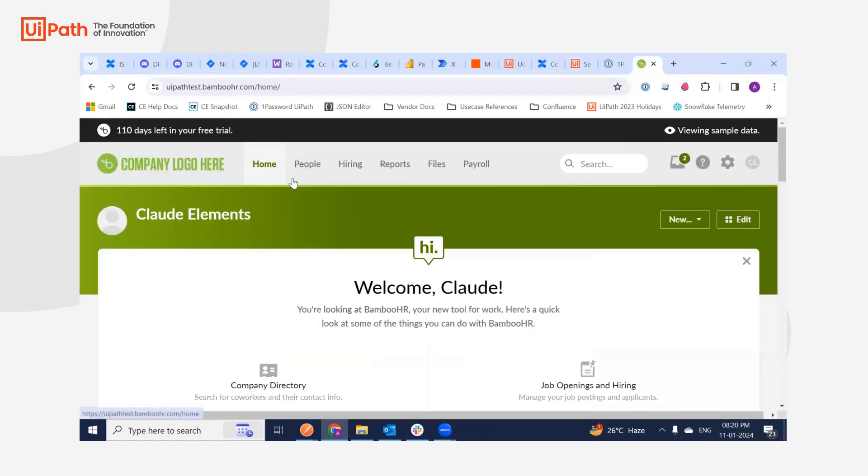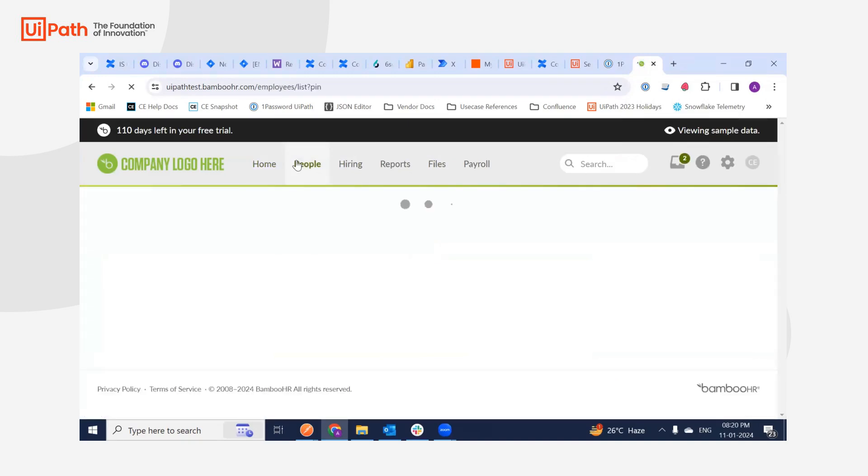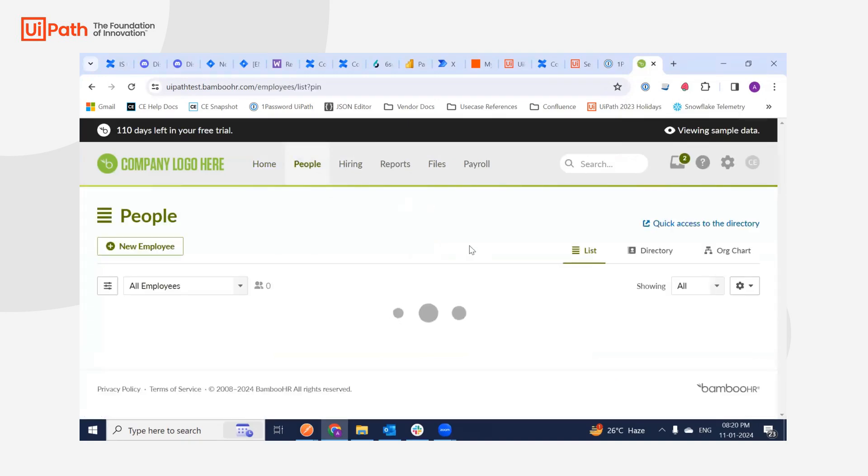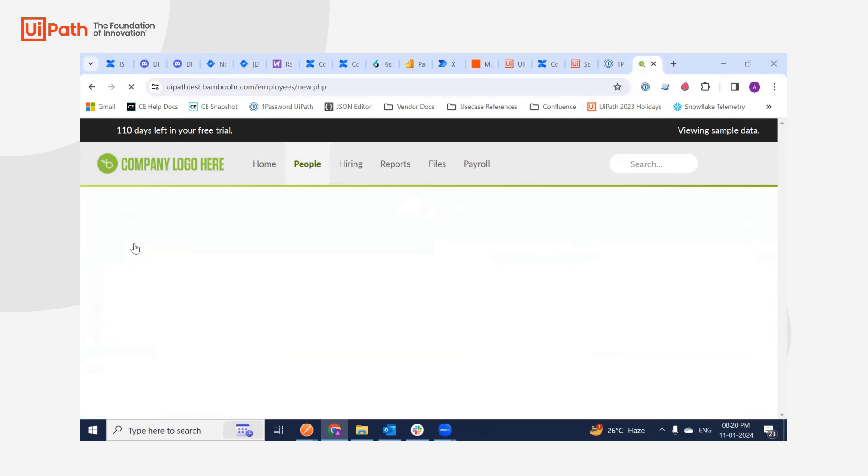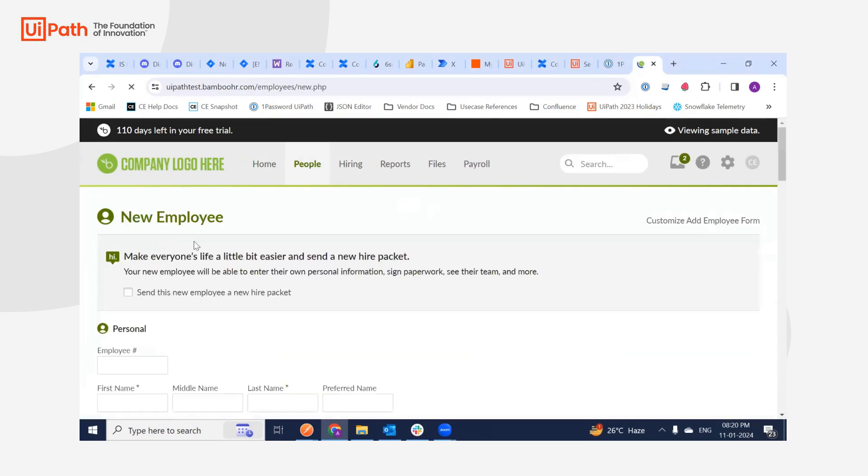This is the BambooHR application. So all I'm going to do is just create an employee. I'm going to go to the people and I'll just say new employee.